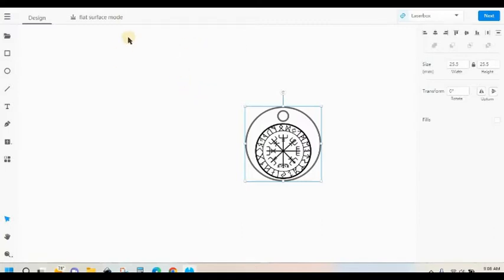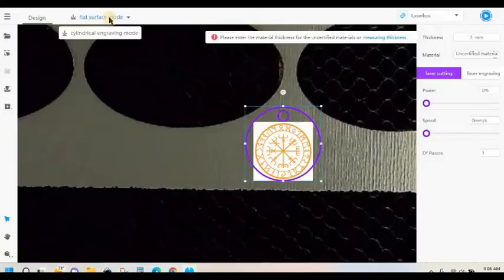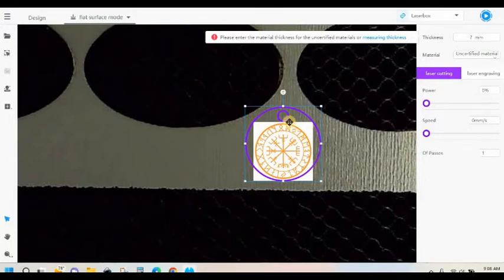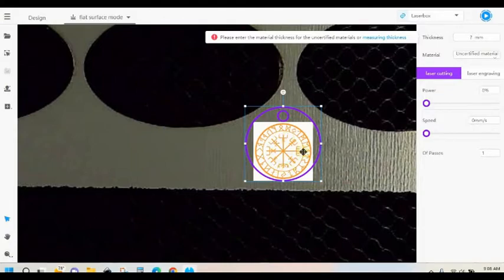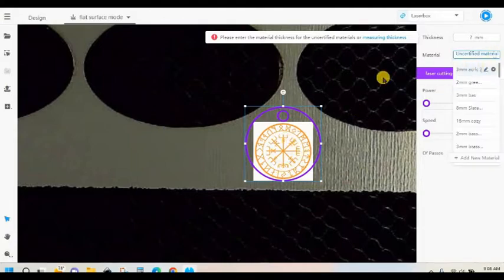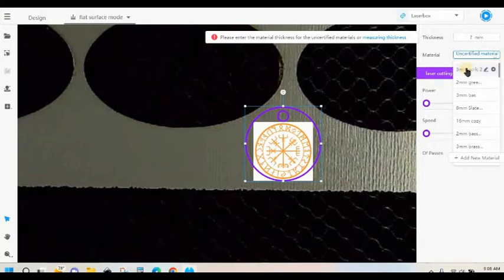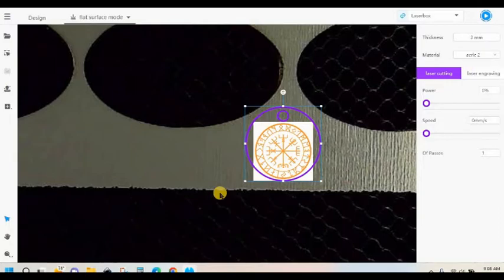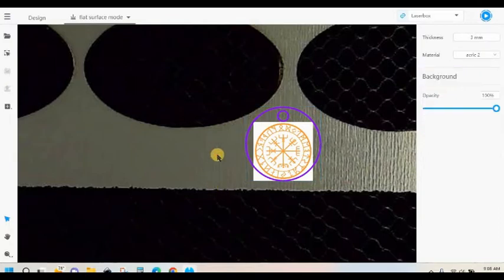So what I've got again is I've got the outer circle blue for laser cutting, the little hole blue for laser cutting, and then orange for the engraving. I'm going to do 3mm acrylic, which I've already got my presets on.